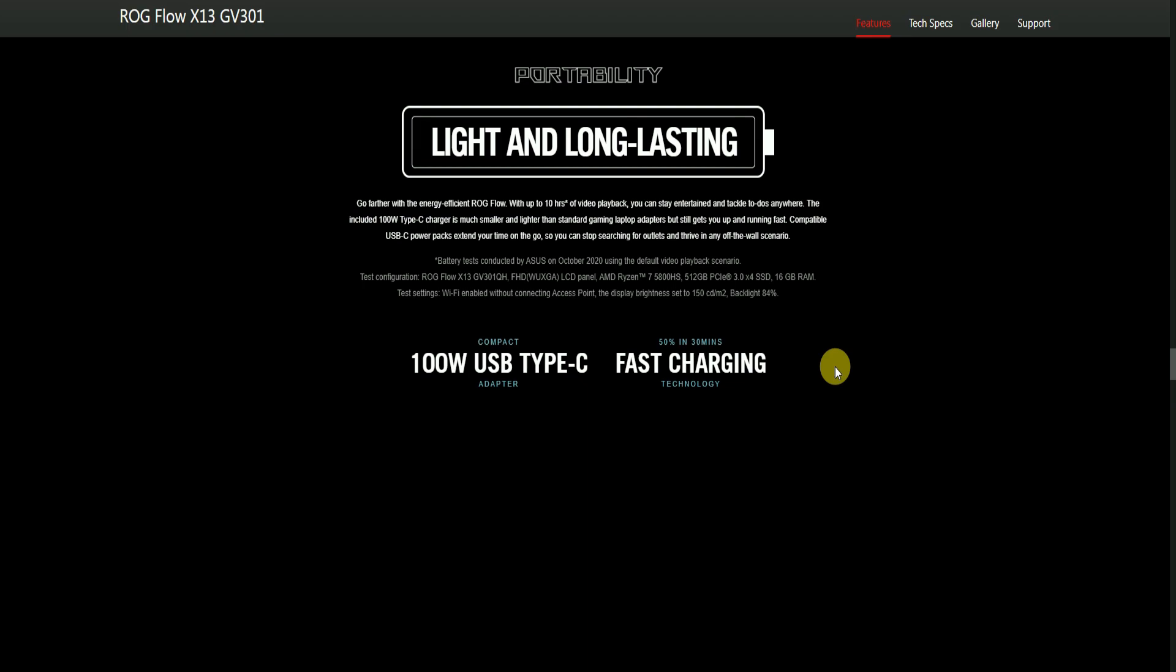Portability: Light and long-lasting. ROG Flow offers up to 10 hours of video playback. You can stay productive anywhere, including a 100-watt Type-C charger much smaller and lighter than standard gaming laptop adapters. USB-C power packs can extend your time on the go so you can stop searching for outlets.